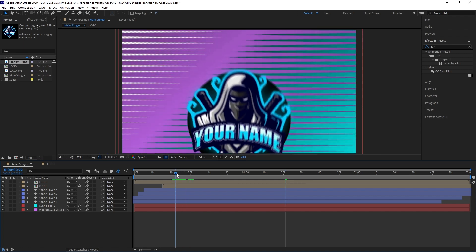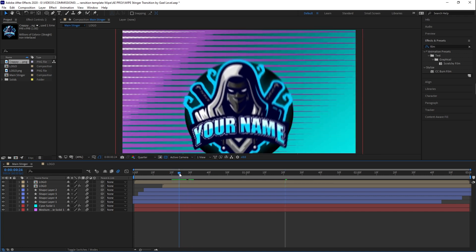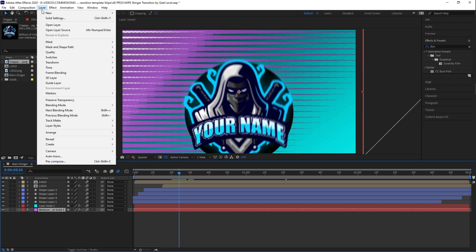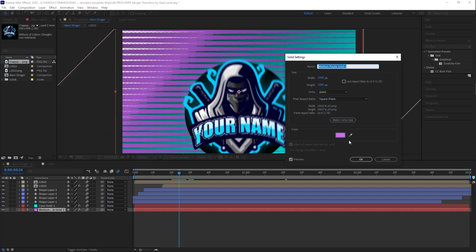Obviously the purple doesn't have its place here. So what are we going to do? We're going to select that purple. This is a solid layer. That means that you need to go to solid. You can go to layer, solid settings, or control shift Y. And now you can choose the color that you want.